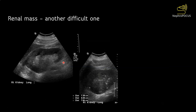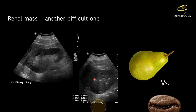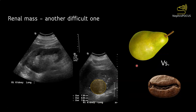Here is another example. This mass is near isoechoic to the surrounding kidney. The only way to diagnose this is by paying attention to the kidney outline — instead of being a regular bean-shaped organ, this kidney is more pear-shaped. That should make you suspicious. On close observation, a mass was found which is pretty isoechoic. So pay attention to the outline of the kidney.